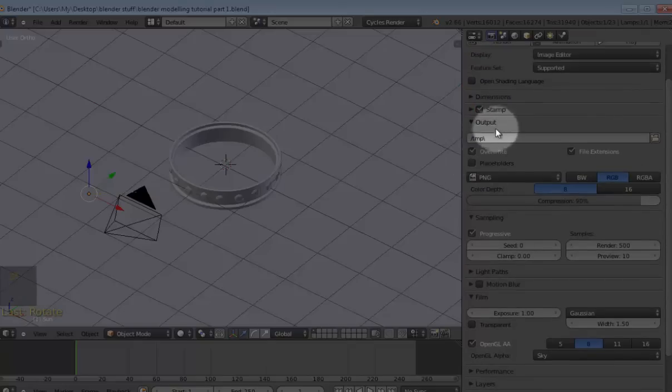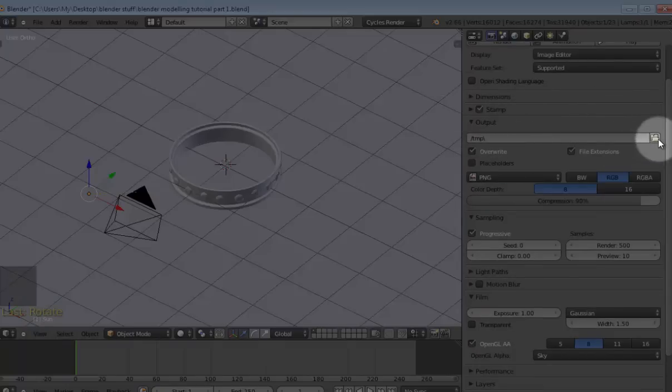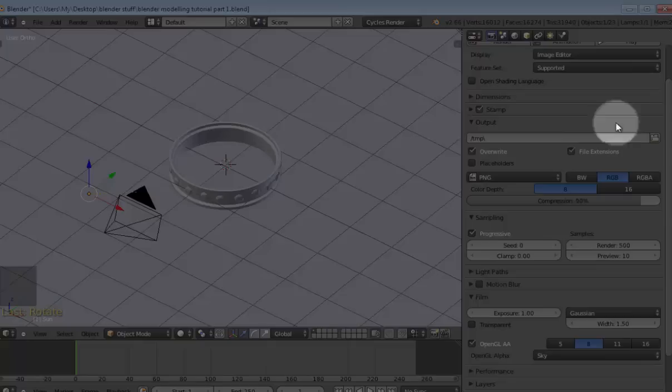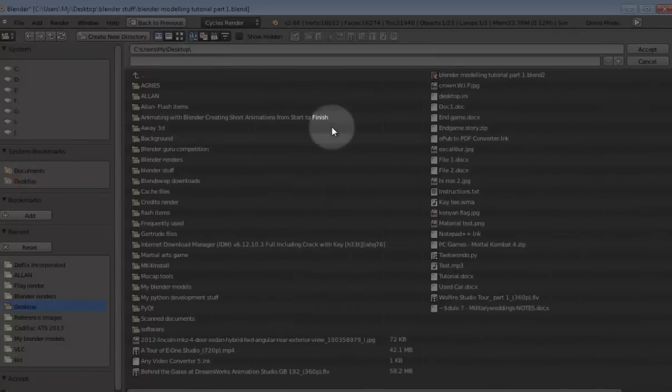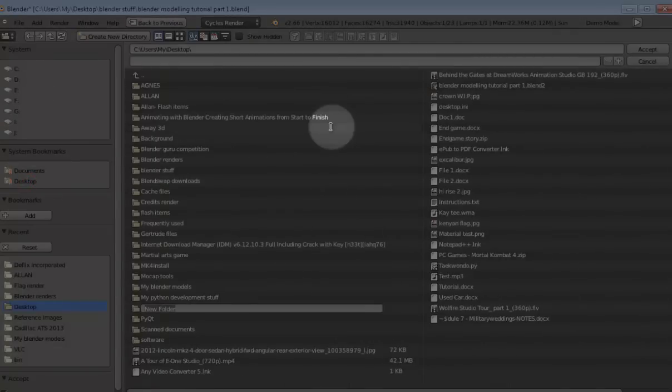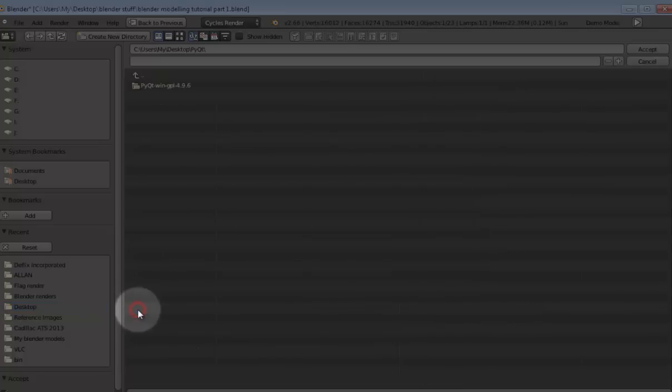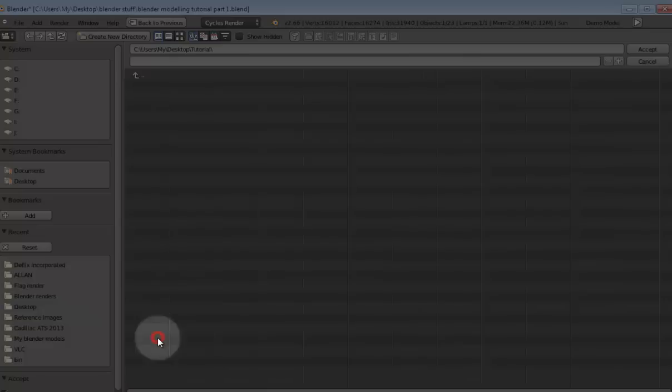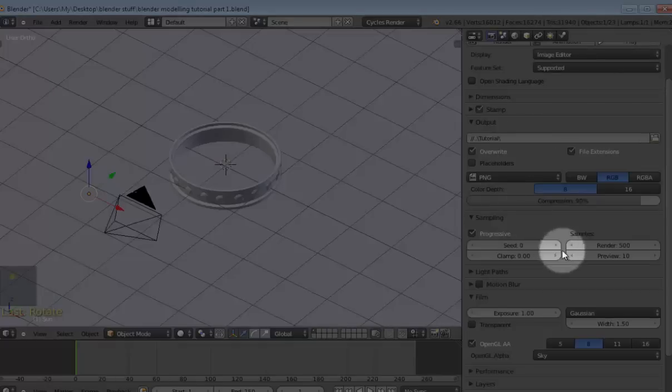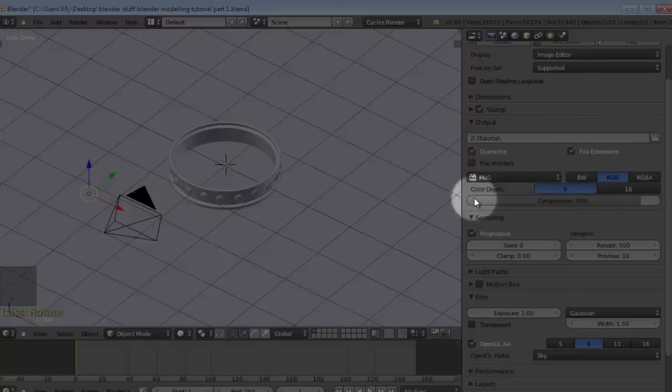Now the next thing you want to do is change the output folder, and this is basically where your rendered image is going to be saved if you try to save it. So I'll change this to, let's say, my desktop, then I add a new directory and let me rename it to tutorial. Then open it up, sorry, and maybe open it up tutorial, and accept. Okay, so leave everything as it is.